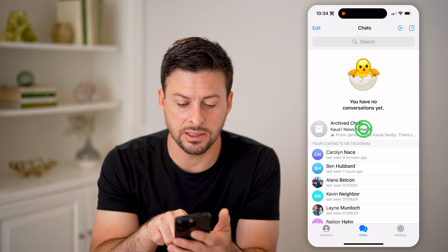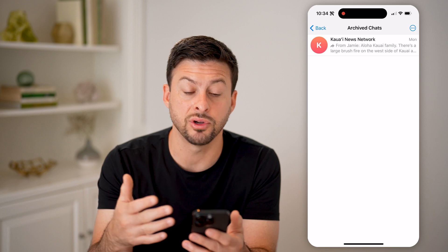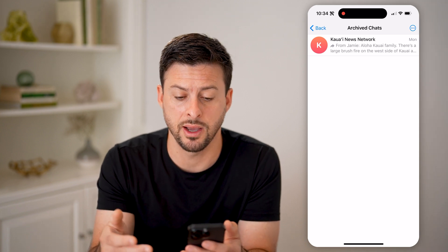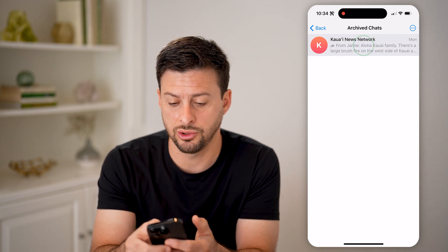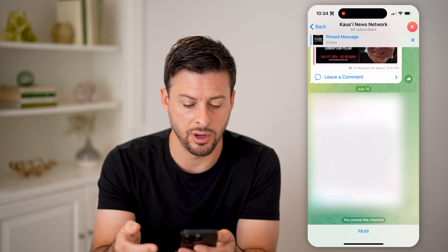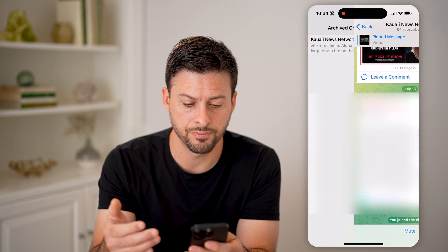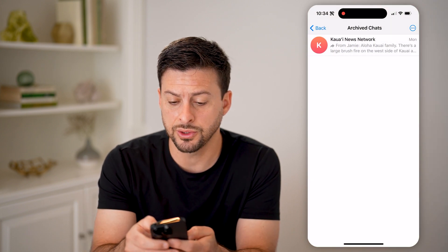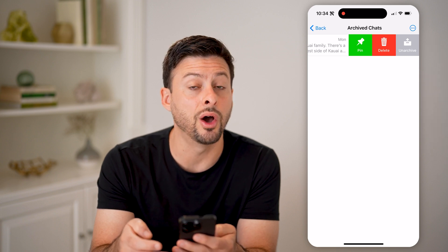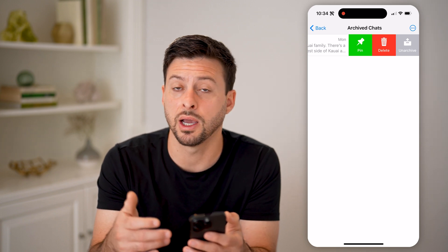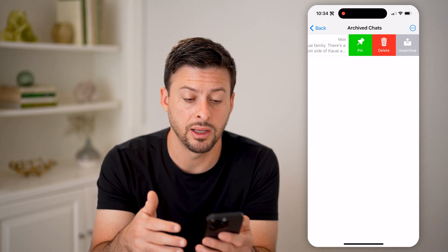Tap on Archive Chats and it will show you every single one that you have archived. You can tap on it to open it up and read it, or you can swipe to the left and choose to unarchive it, delete it, or pin it.